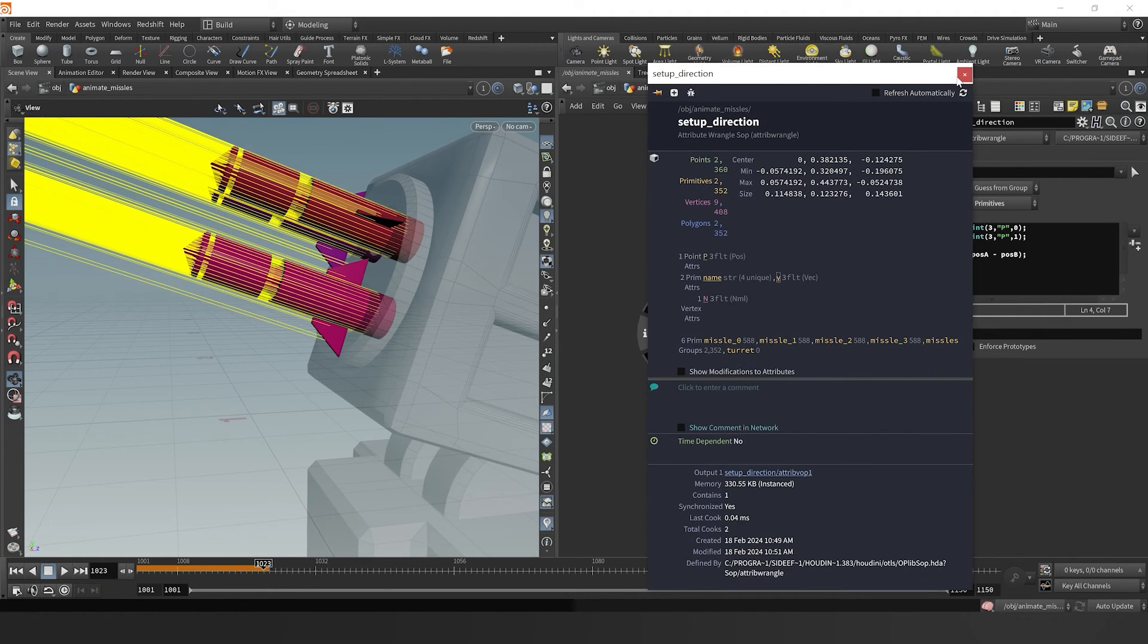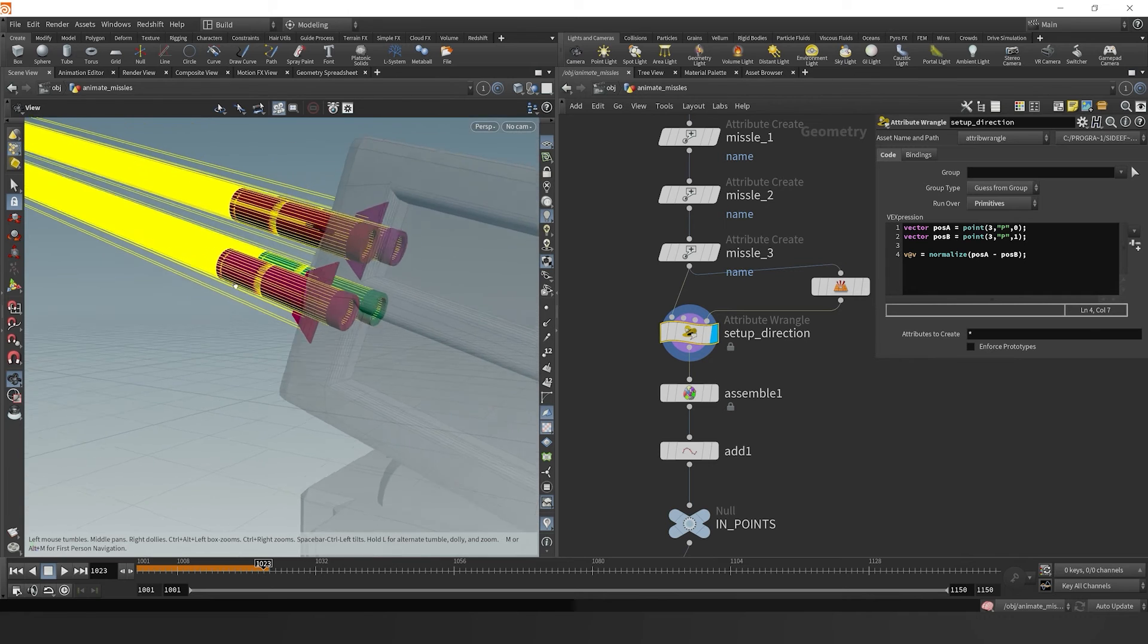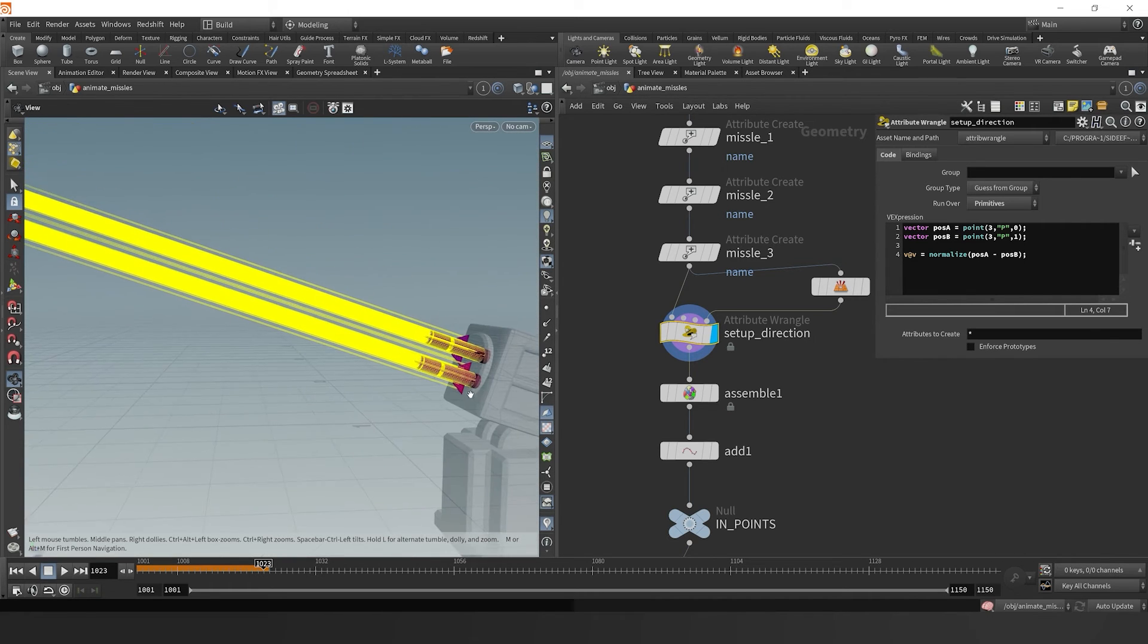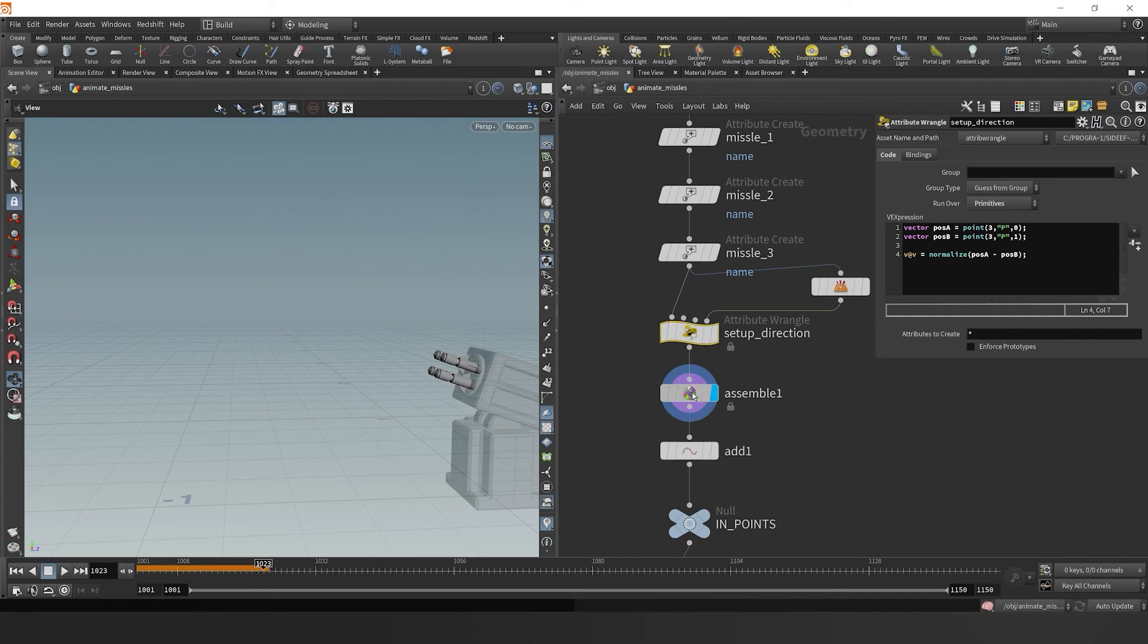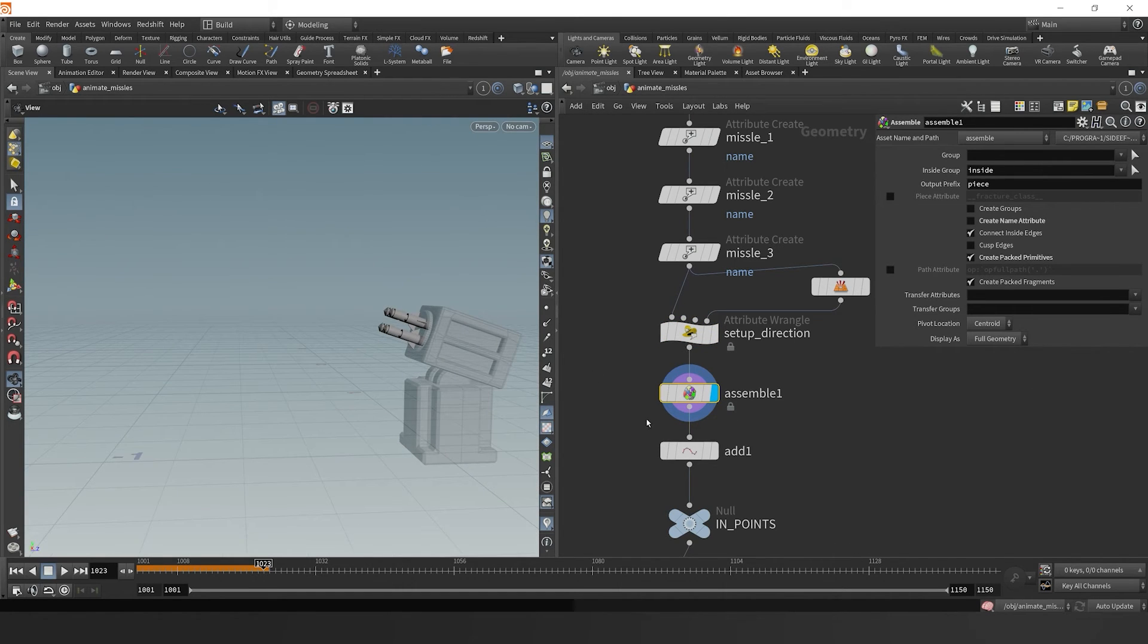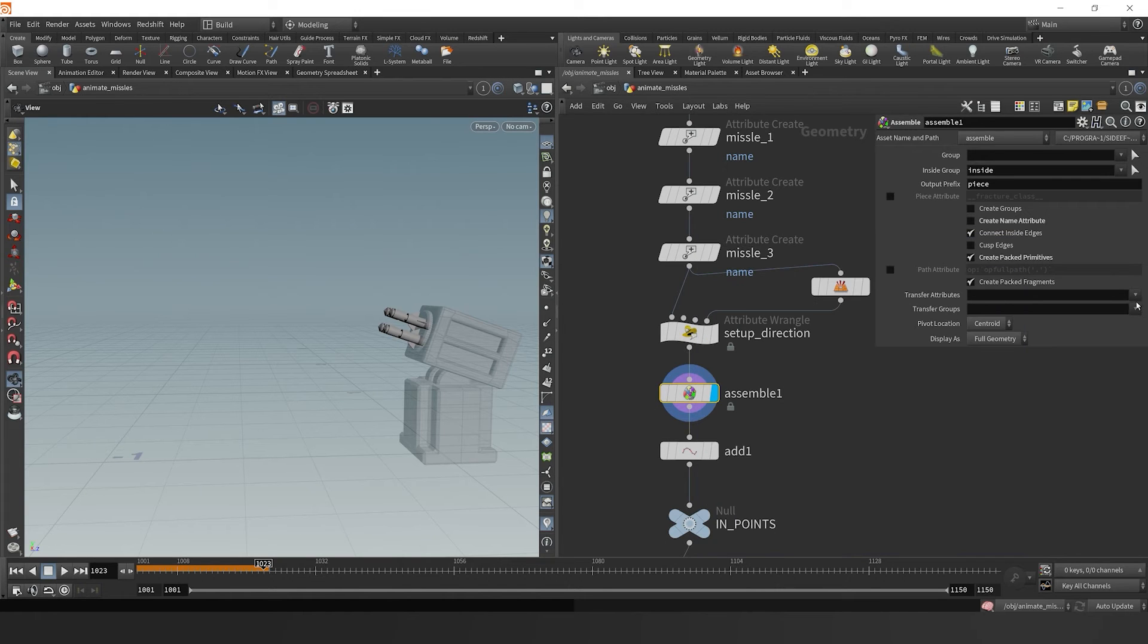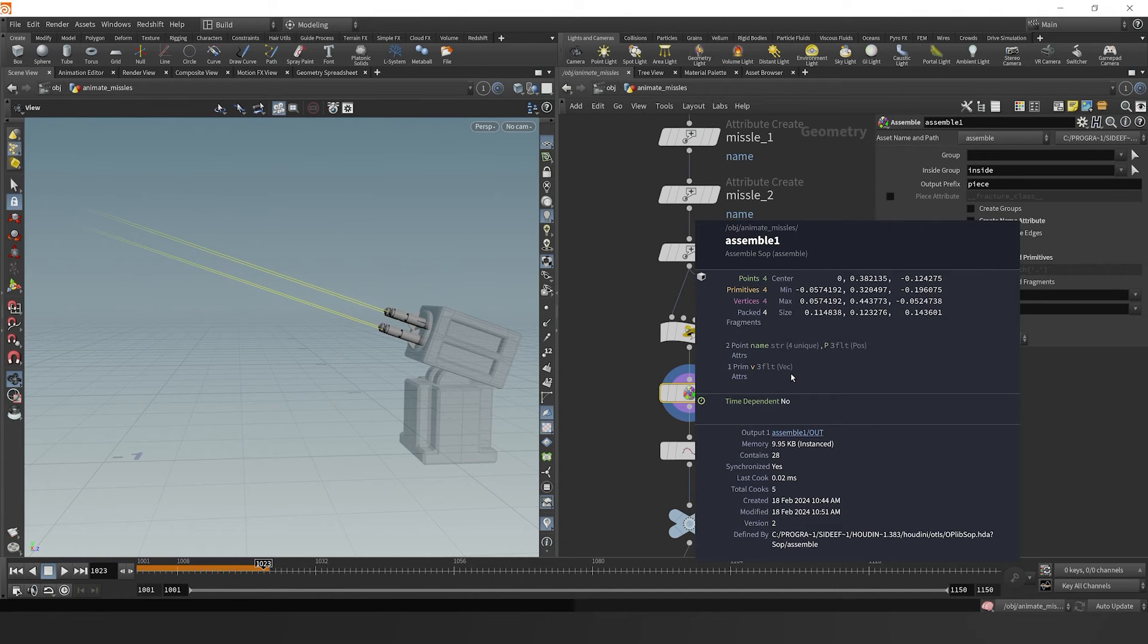If I click here, it'll toggle on a visualizer. So now we have our direction specified here as our v attribute. Then in our assemble node, we can make sure that we transfer that attribute v. And it comes over as a primitive attribute.